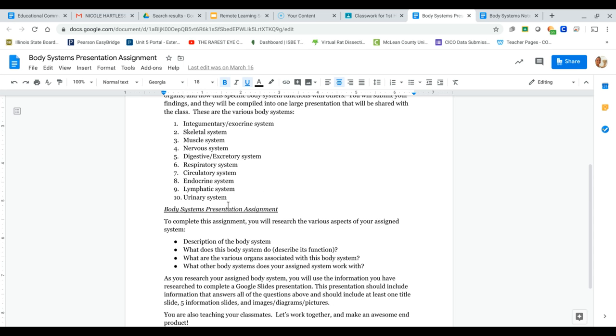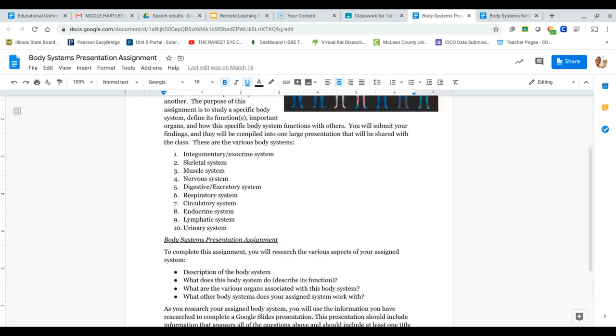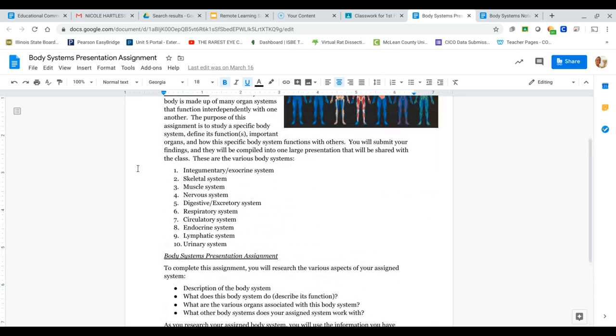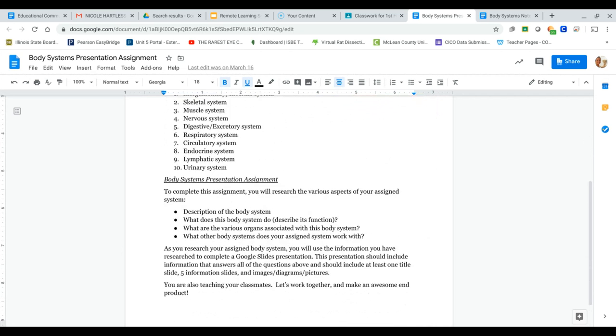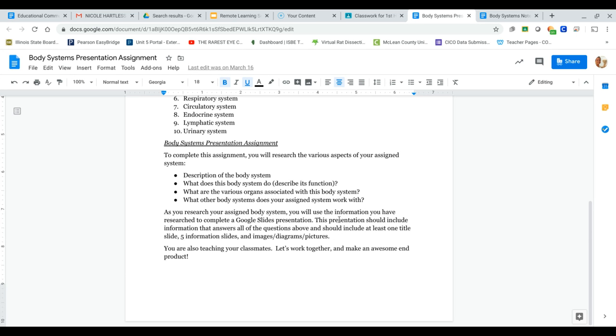Yeah, that one's self-explanatory too. So all you need to do is you're going to pick one system, just one, and all you need to do is answer these questions. So you're going to use the information you have researched to complete a Google Slides presentation. It could literally be a title slide and then four slides answering these questions. It does not need to be anything fancy. I just need you to tell me, first of all, your name, answer these questions, and then provide me with some images, diagrams, pictures, things like that.